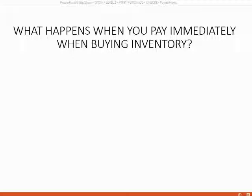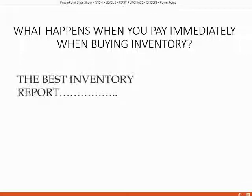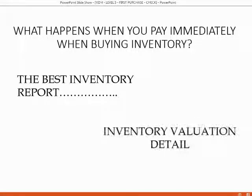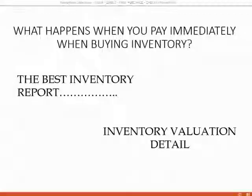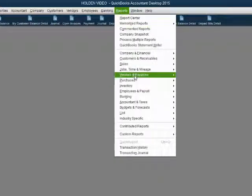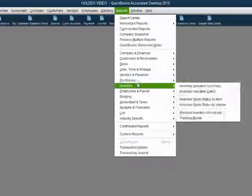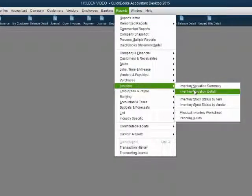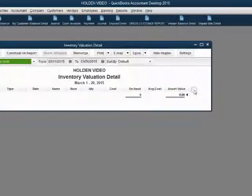Inventory has a separate area of reports just to track the change in quantity. The best inventory report for you to look at is the inventory valuation detail. Let's open it up before we record any transactions. From the main menu, click Reports, Inventory, and then go to Inventory Valuation Detail.